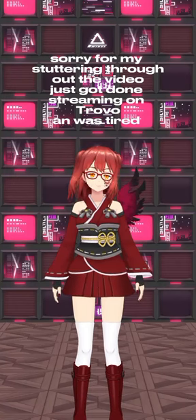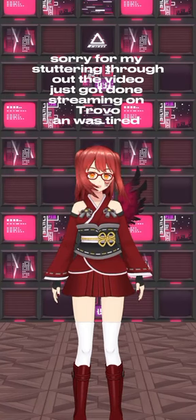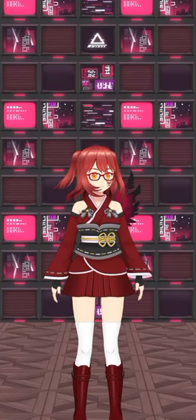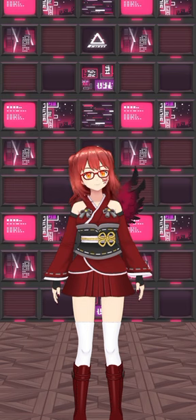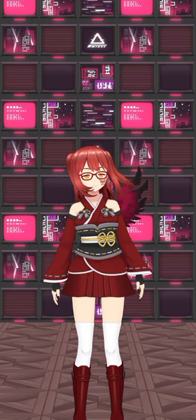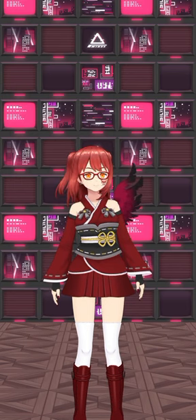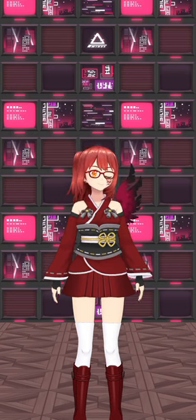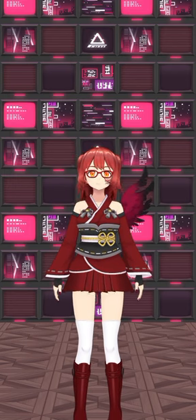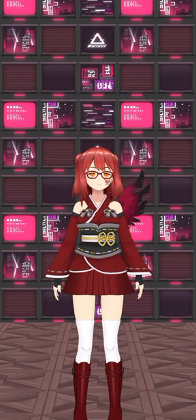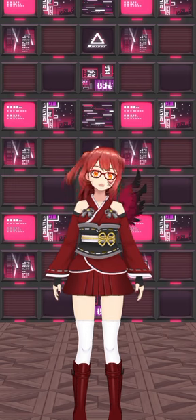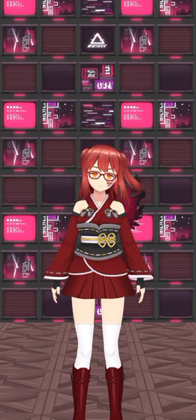Hello, and I have another Digimon Theory video for you. This time we're going to be talking specifically about Lord Knightmon, aka Crusadermon.